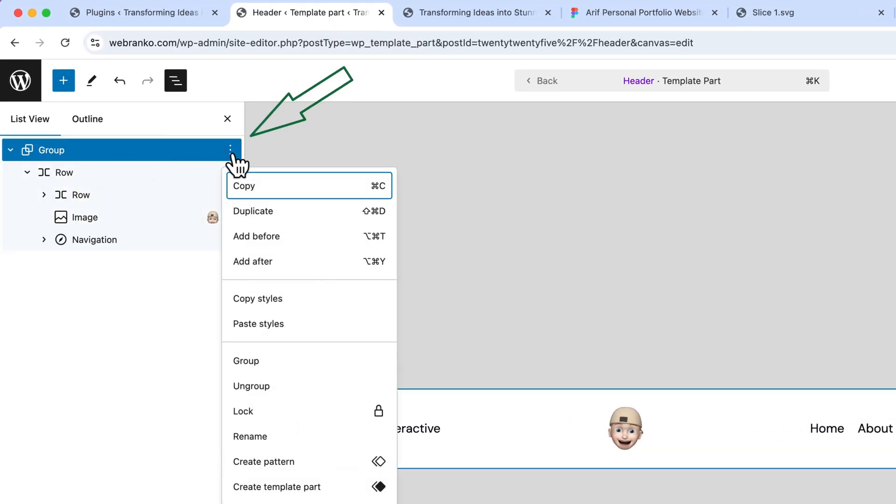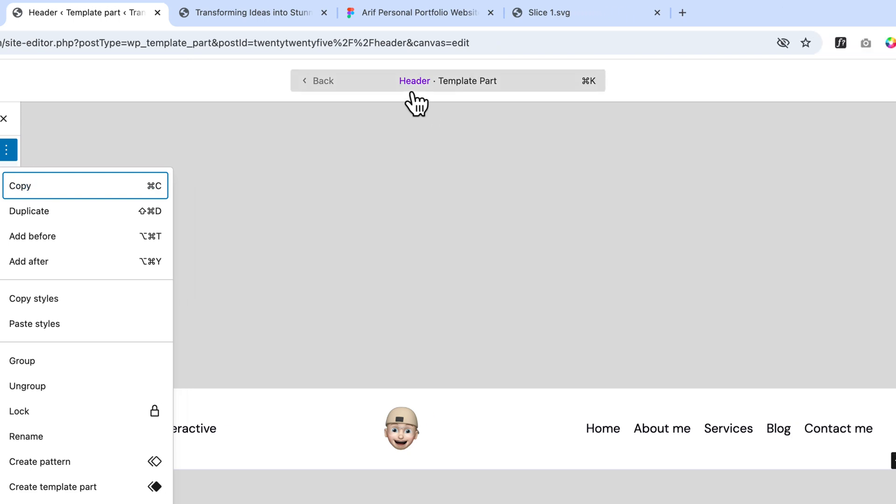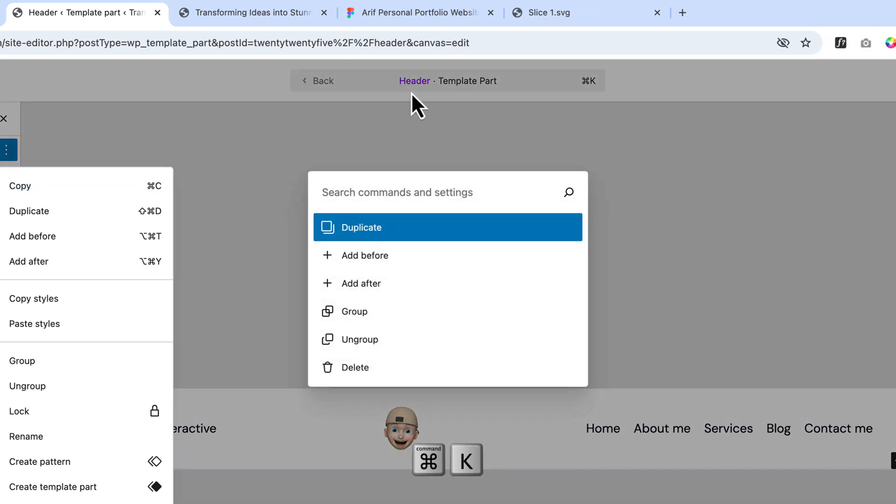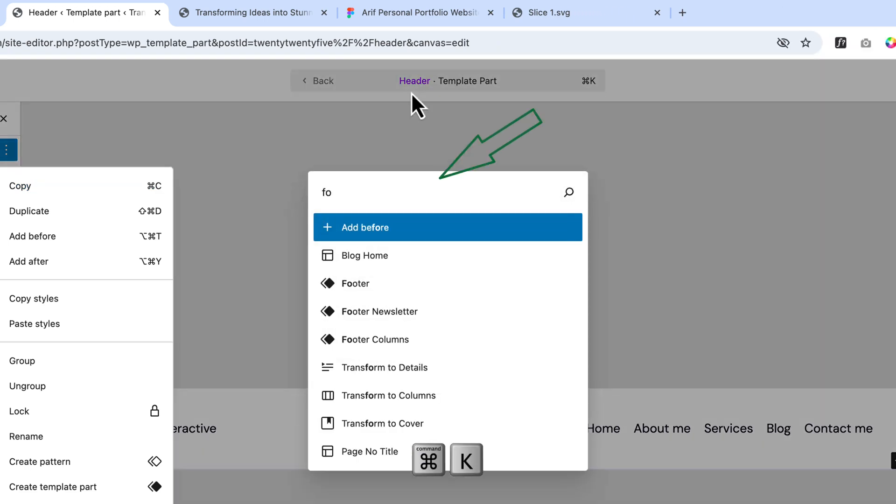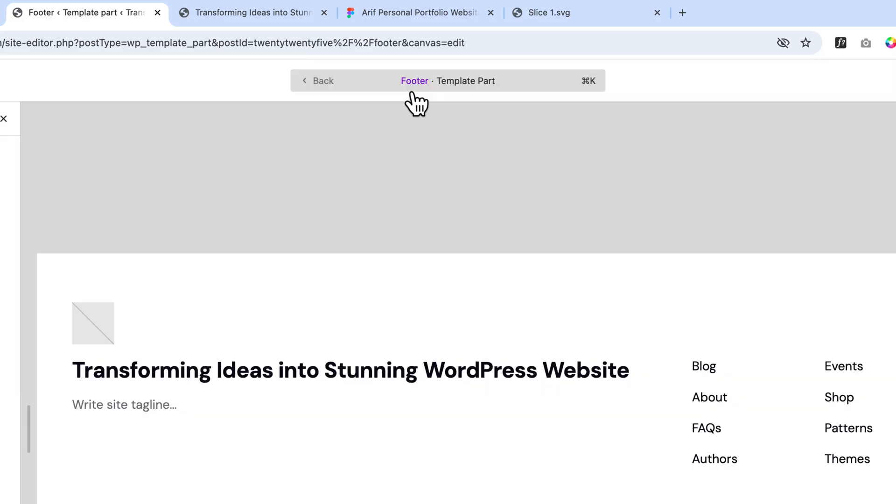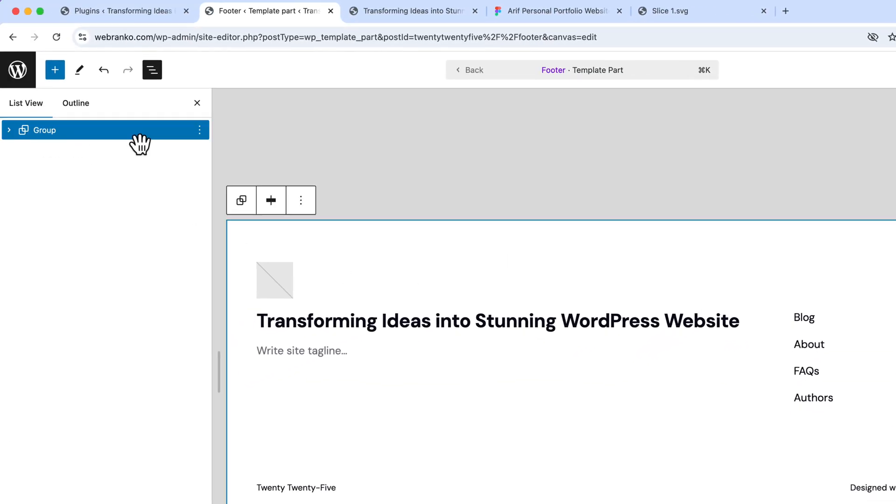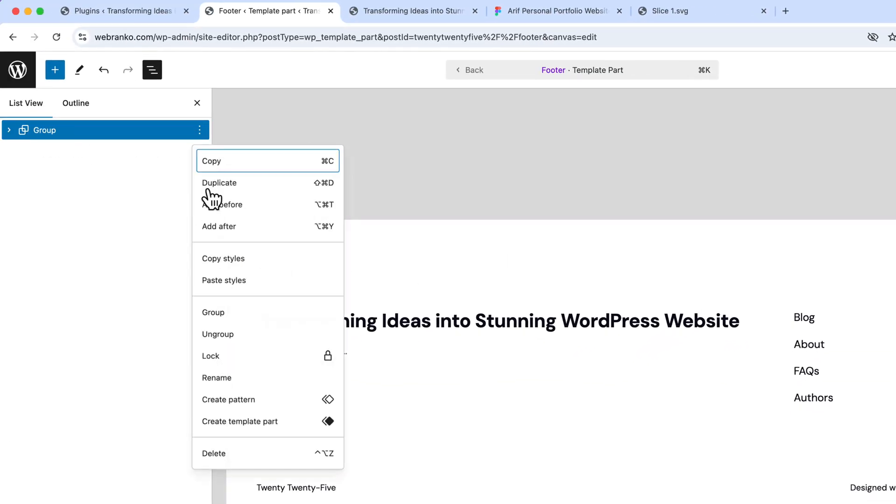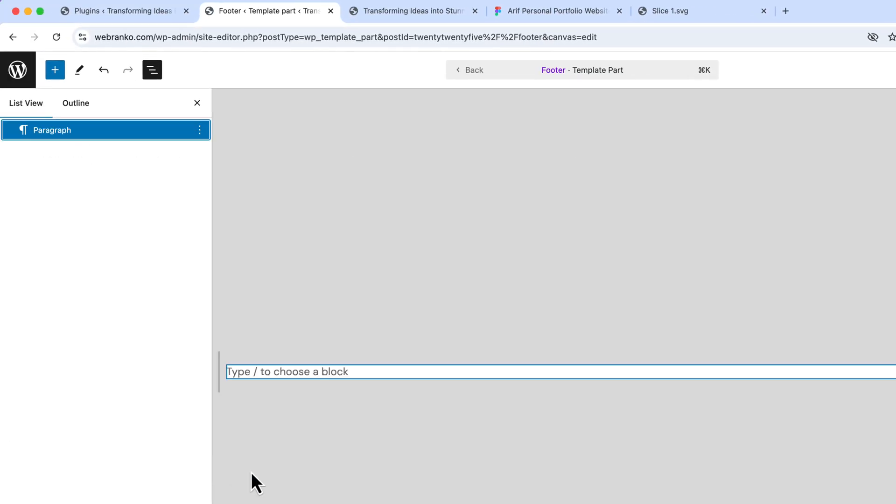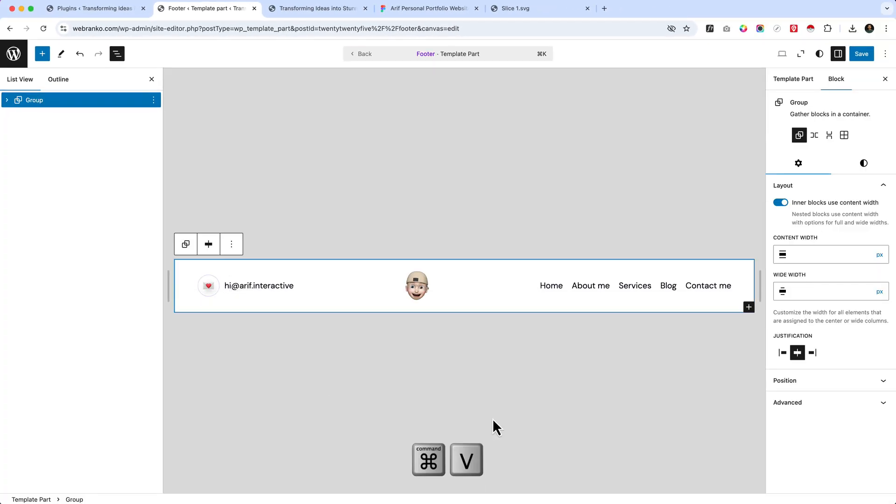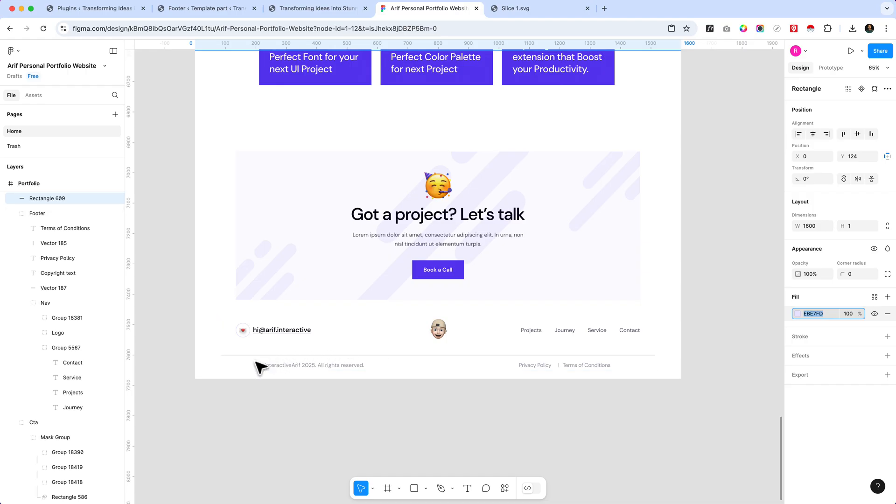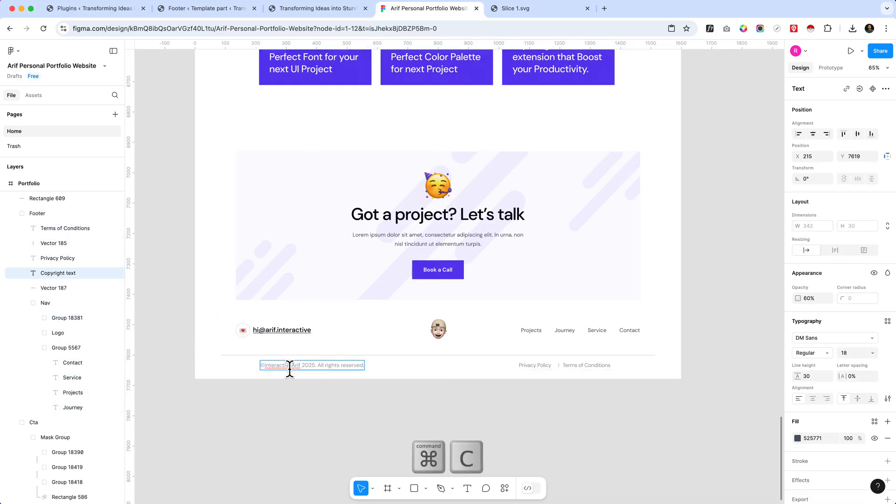To copy the header just select the group and you can simply click over here or you can use the shortcut key Command C or Ctrl C to copy, and press Command K and type here 'footer', hit enter and remove this group and paste our footer above area.